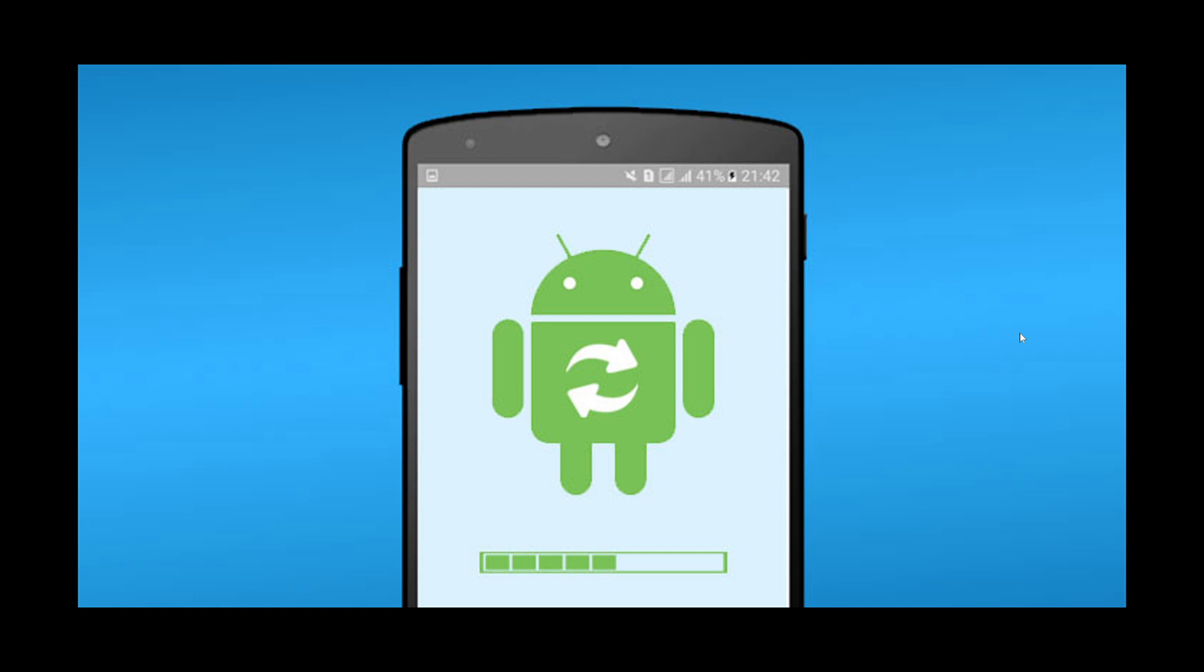Now the October security updates for Android, of course, are available if you have a Pixel phone. The Google phones always have the updates immediately. This is the way it should be actually, so you guys will be safe, while most other people, including me with the Samsung phone, will not for a little while.